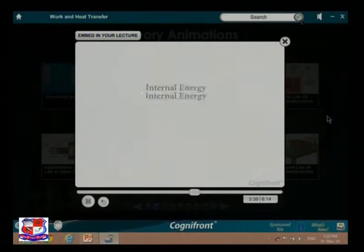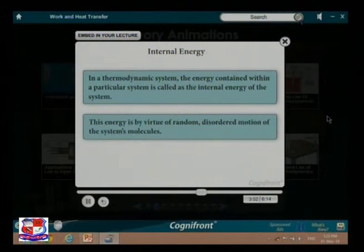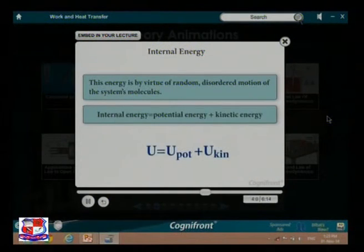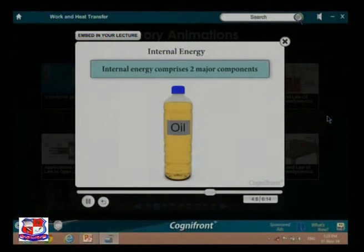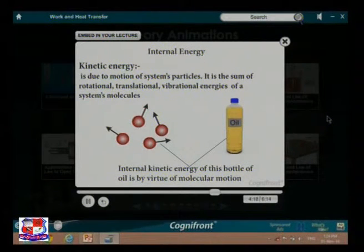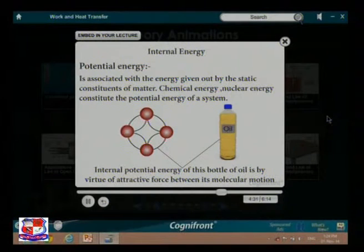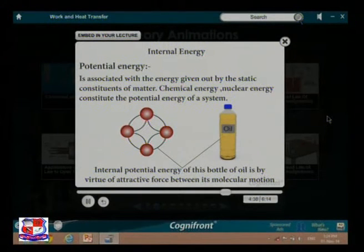Internal energy: in a thermodynamic system, the energy contained within the system is called its internal energy. This energy is by virtue of the random, disordered motion of the system's molecules. Internal energy equals potential energy plus kinetic energy. It comprises two components: kinetic energy — due to the motion of particles, including rotational, translational, and vibrational energies — and potential energy, associated with the static constituents of matter, including chemical energy and nuclear energy.